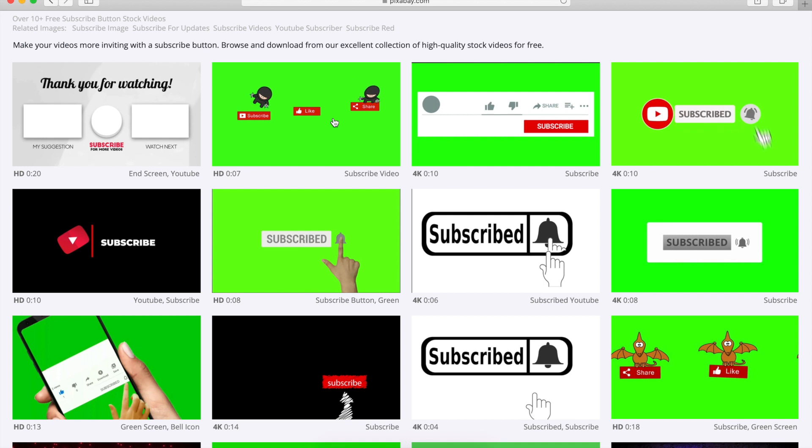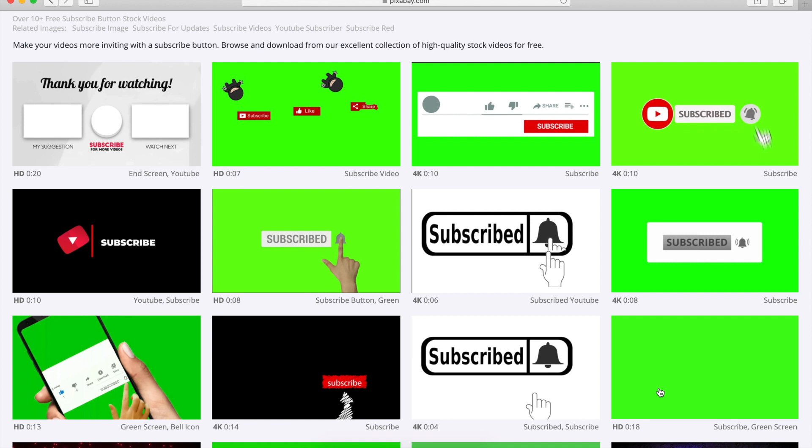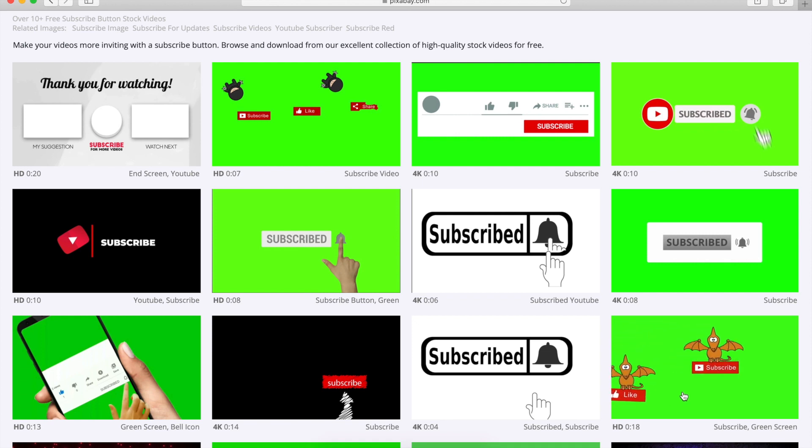Some of them are more unique, like a ninja just jumping around between subscribe and share, or some cartoonish dragon, or just a pony one flying around.